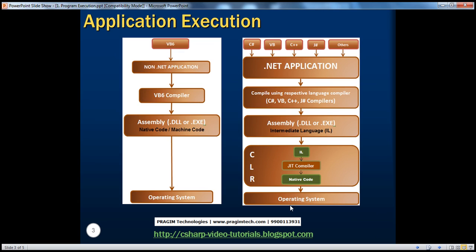Even before .NET came into existence, we were developing applications using programming languages like VB6, C++, etc. When I use VB6 and develop an application — a pre-.NET application — and compile that using the language compiler, we know that an assembly gets generated. Assemblies have an extension of .dll or .exe depending on the type of application. This assembly is a native code or machine code format.